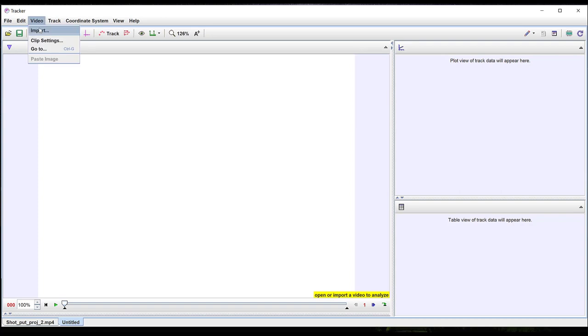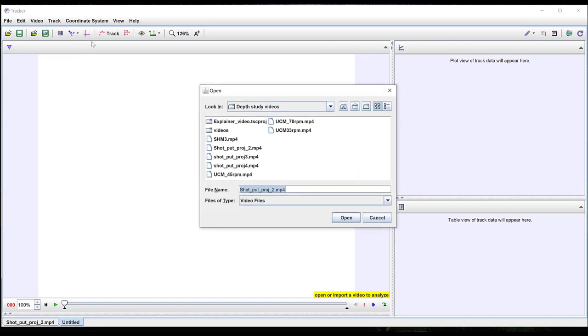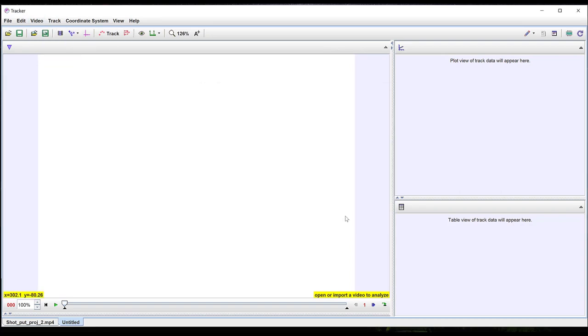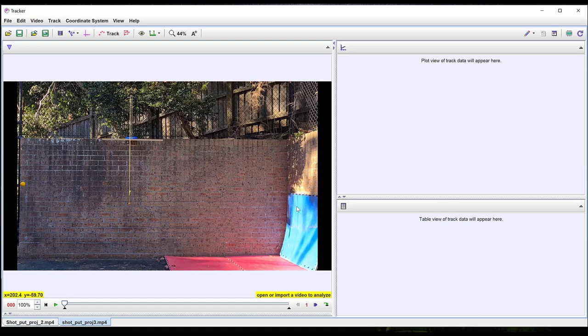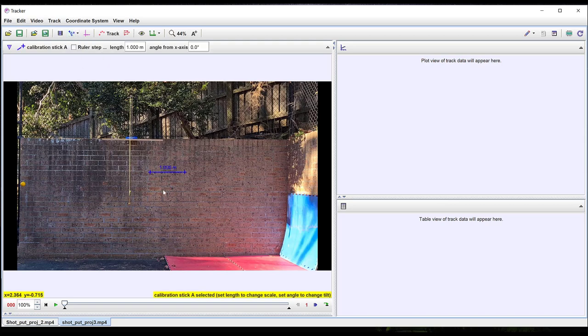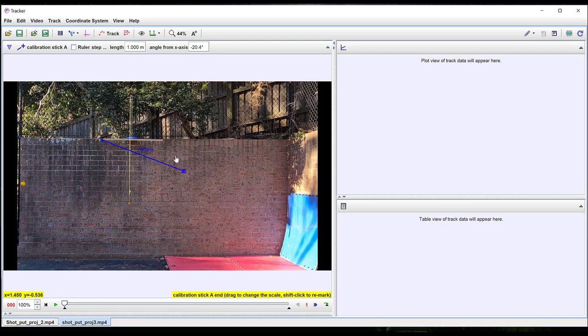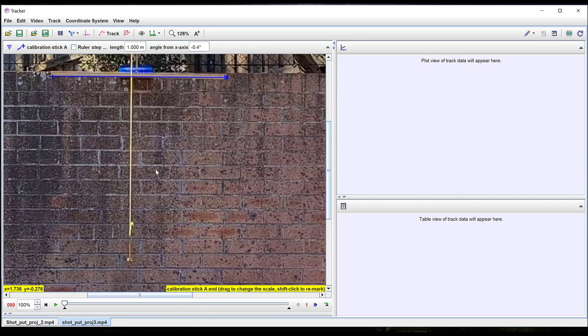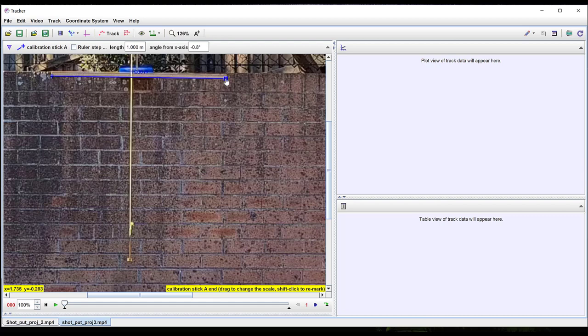For example we might be interested in how the maximum height above release point is determined by the vertical component initial velocity and so import a range of videos with different initial velocities. Here I have a different throw for my projectile so I could repeat all the previous steps that I went through and so determine its initial vertical velocity and the maximum height above the release point for this video and compare it to that I obtained for the first video.